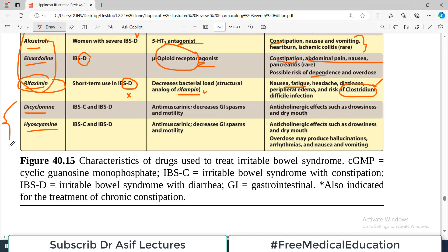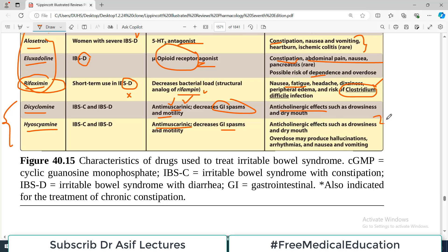Hyoscyamine and dicyclomine are actually very commonly used because many patients cannot label their predominance. Dicyclomine is an anti-muscarinic and it decreases GI spasms and motility. The side effects are anti-cholinergic effects — you may see dry mouth and drowsiness as part of anti-muscarinic blockage. Hyoscyamine is also an anti-muscarinic; it similarly decreases GI spasms and motility with almost similar side effects.